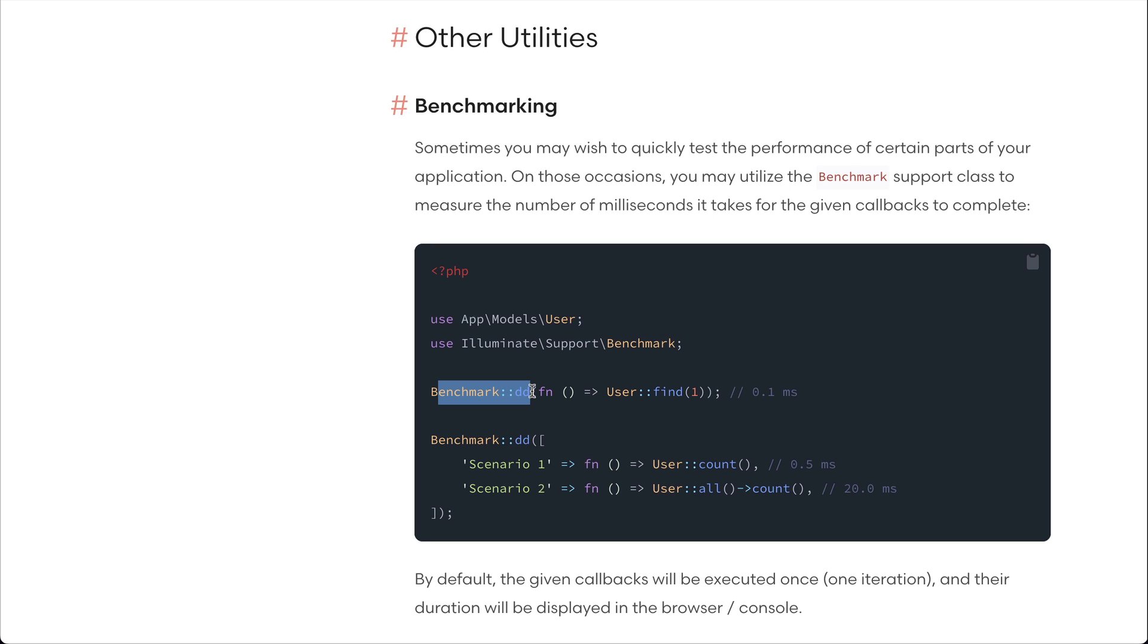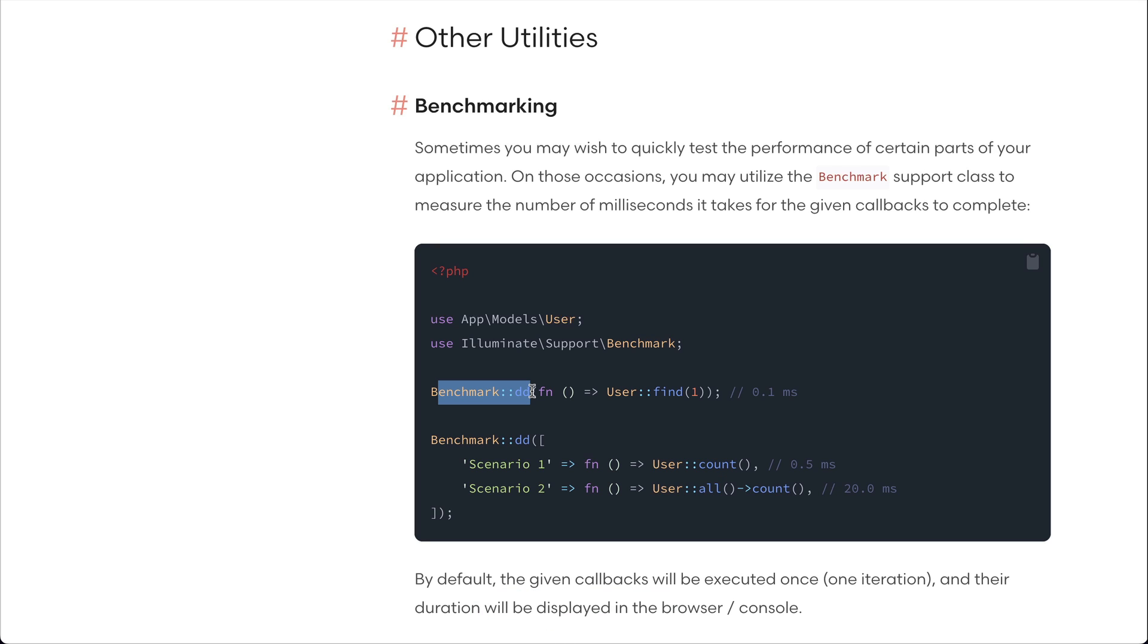Suppose there is some code in your application and it is taking a very long time to load. You can just use this benchmark to test which part of the code took that long. Let me show you some example from the documentation as well.